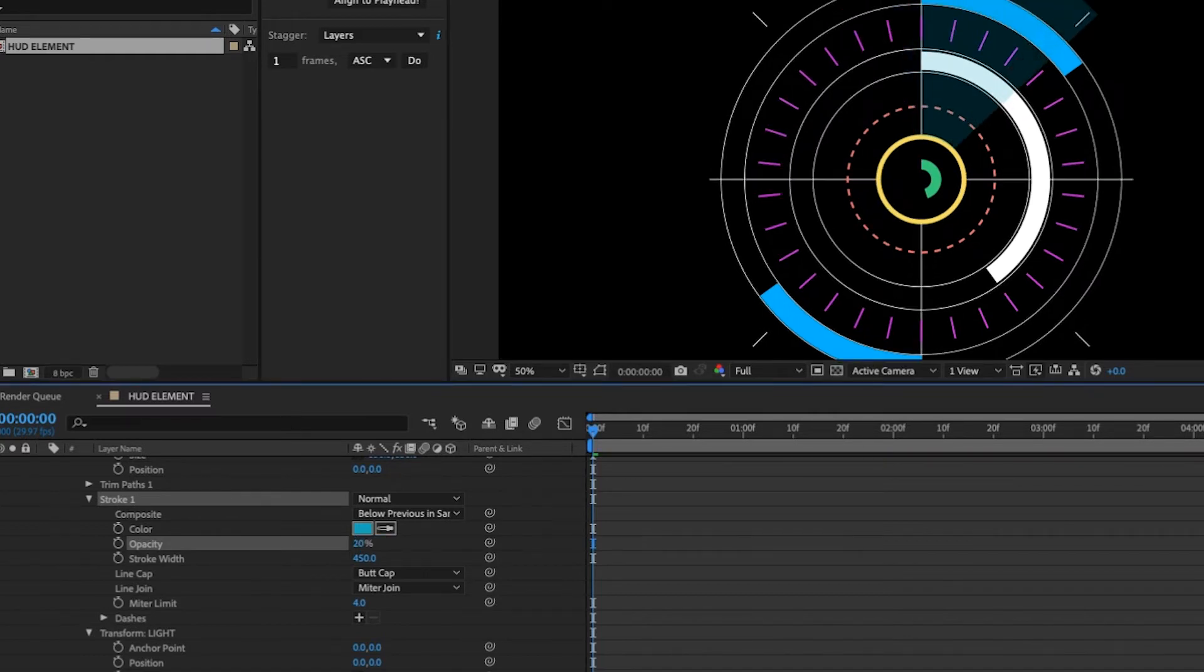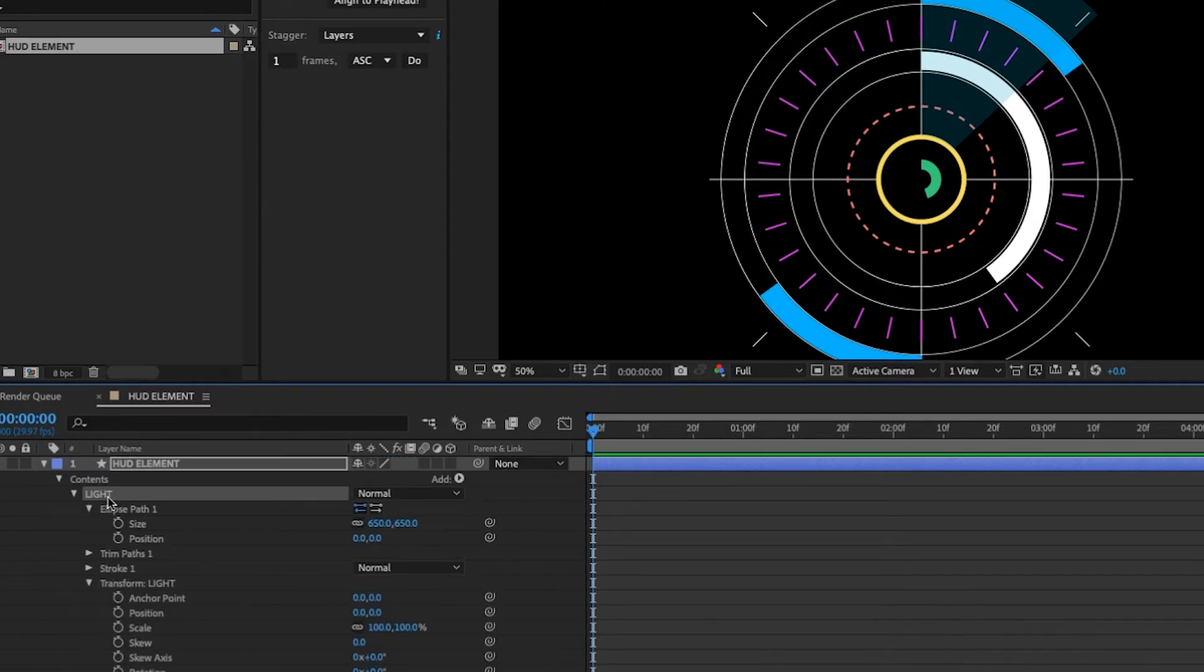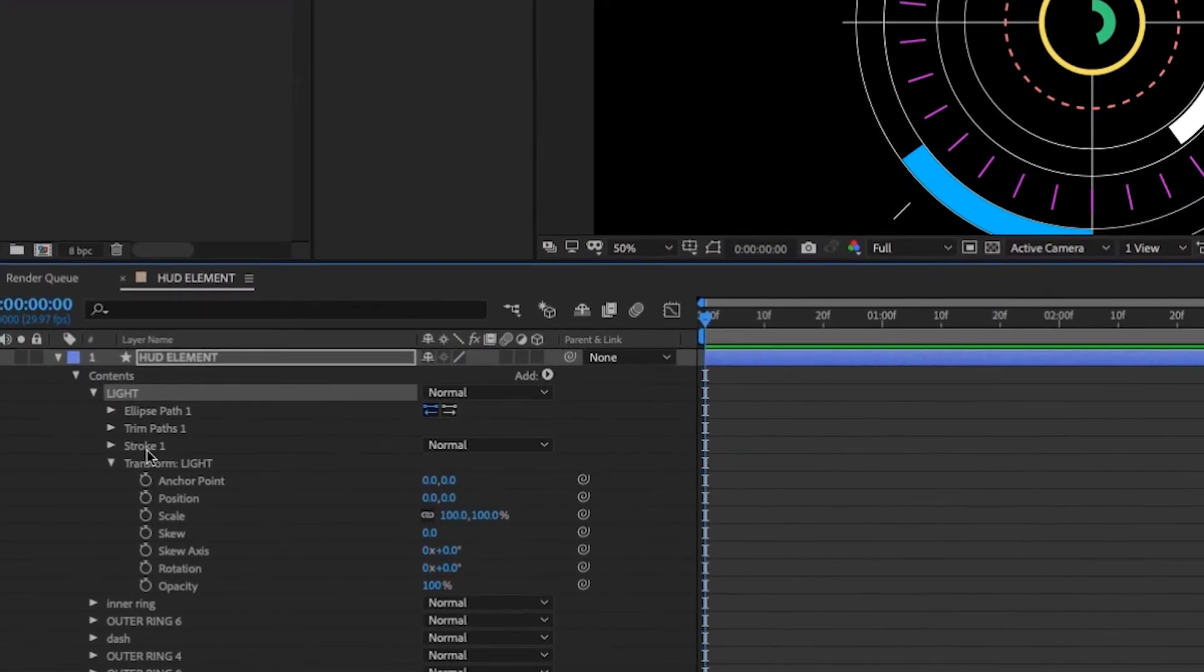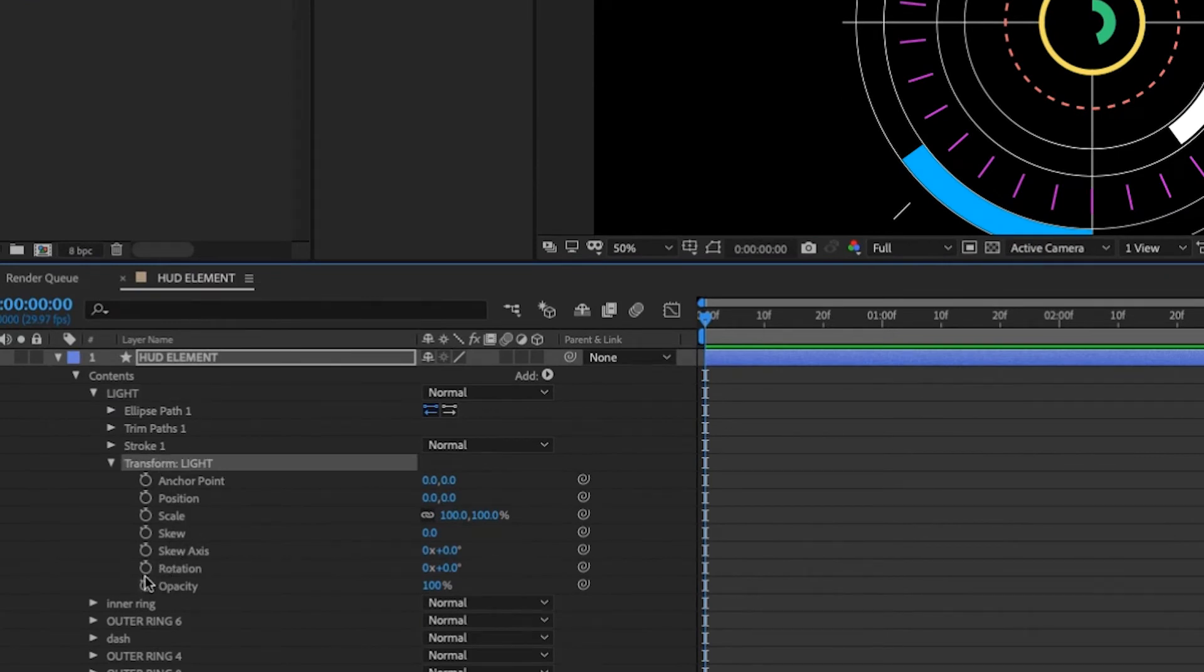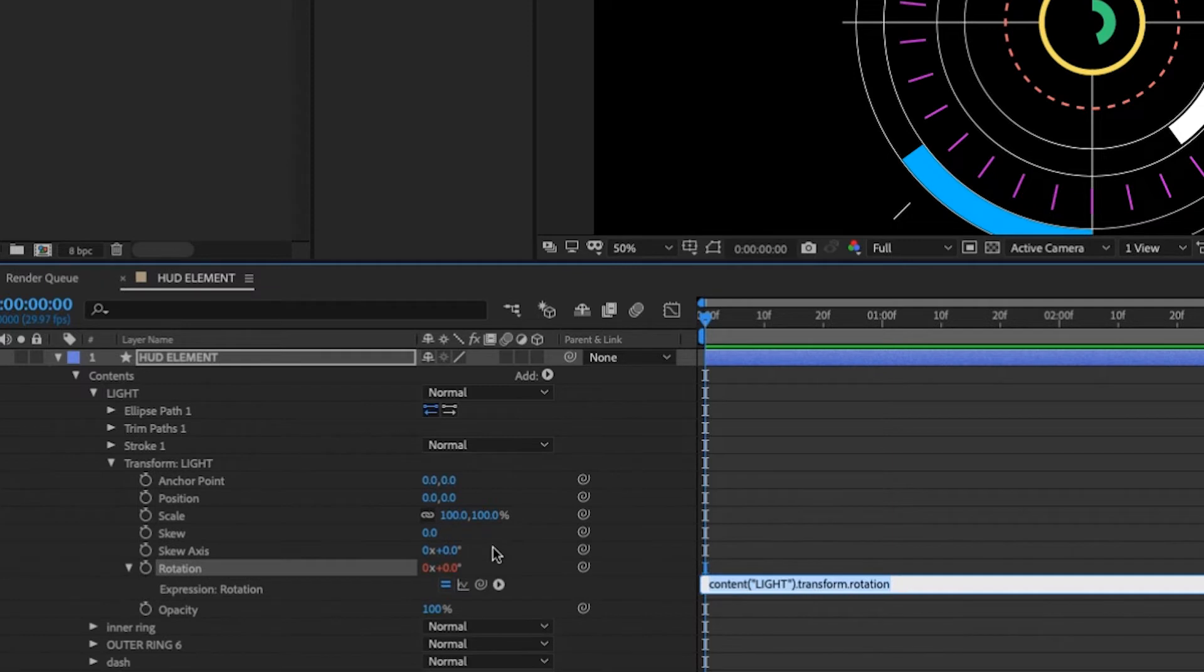So now we just need to set some expressions to make this thing move. I'm just going to kind of start from the top and go down. So we want our light to kind of travel around. So let's go to the transform properties of light. And we're going to set an expression on our rotation of the entire group for light. So light transform rotation option, click on the rotation and just type time times 25.